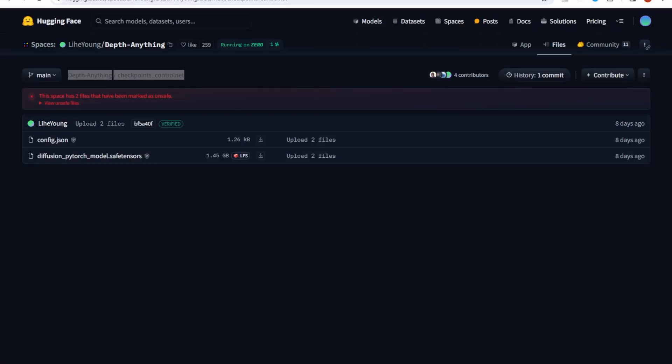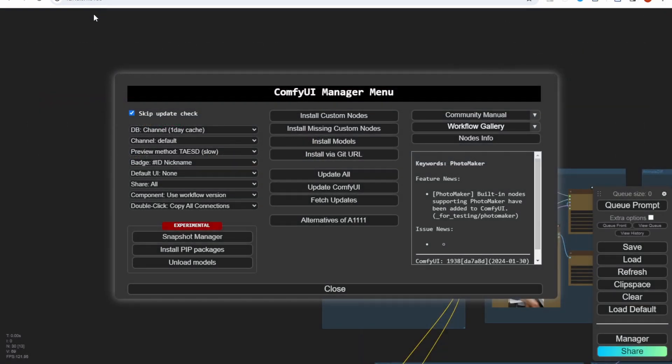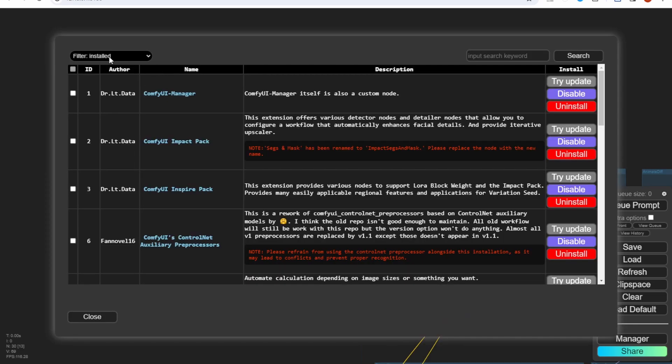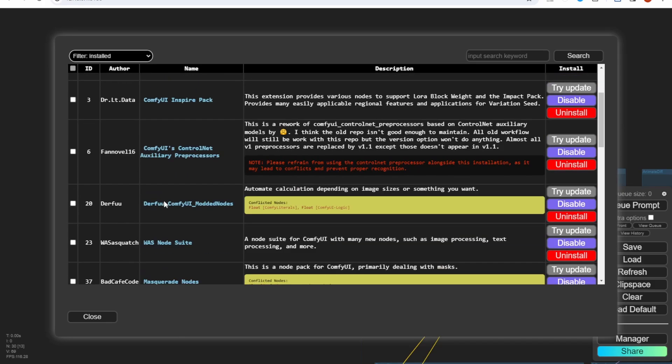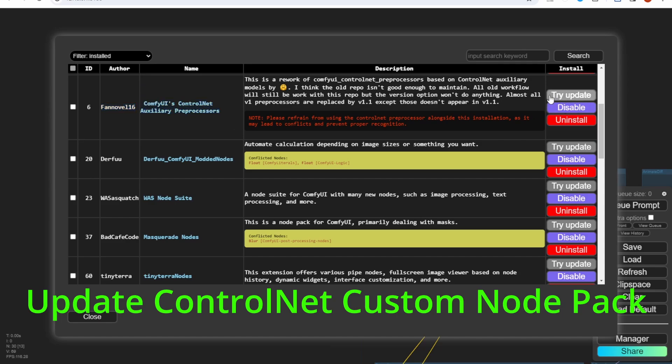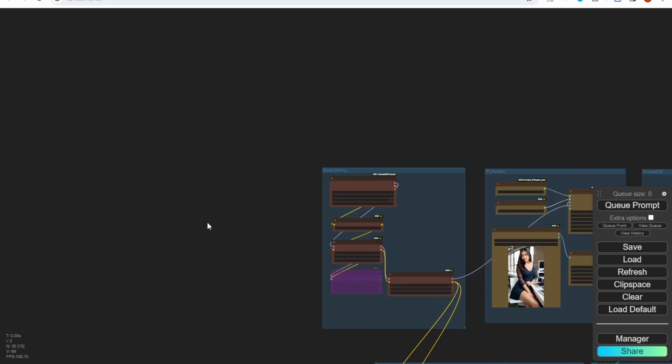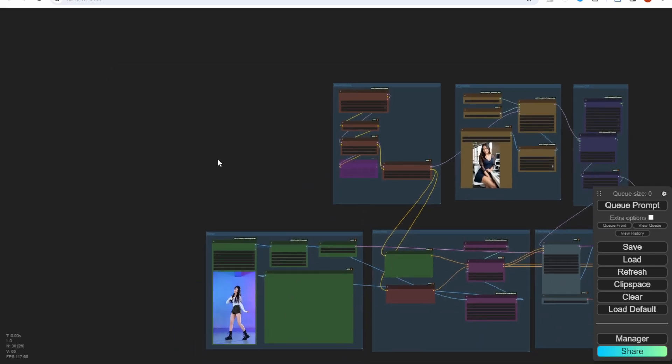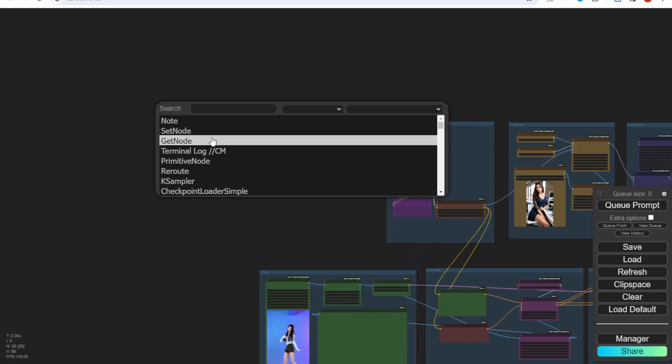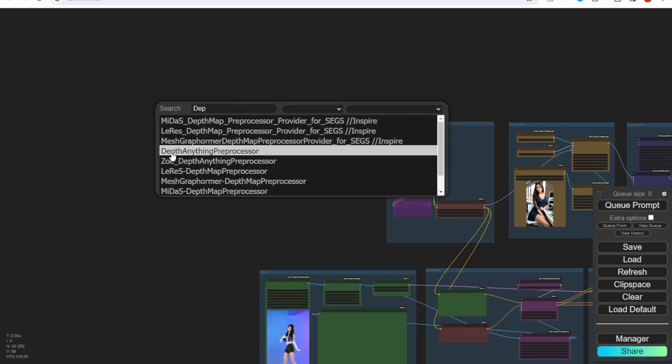Let's switch to the ComfyUI. We open up the ComfyUI manager. You have to update your ControlNet custom nodes here. You have to click this one, the preprocessors ControlNet preprocessors custom node. You have to update this one and restart your ComfyUI afterward. When you want to use this preprocessors, basically you type depth anything preprocessors.